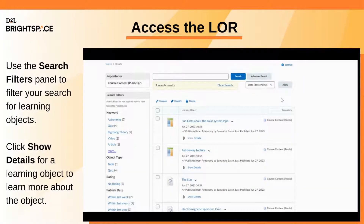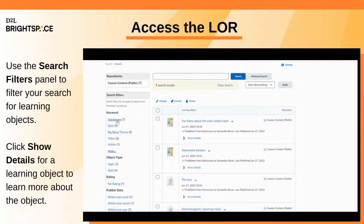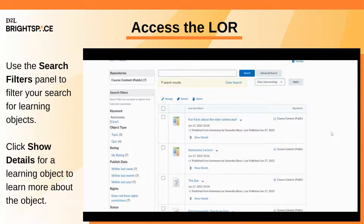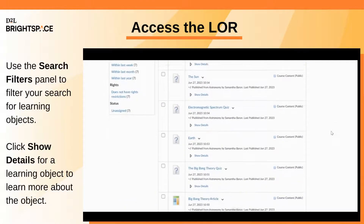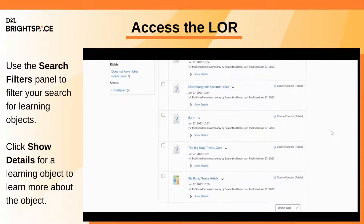Once you have entered the selected repository, the Search Filters panel can be found on the left hand side. Choose any of the filters to customize your search. For example, by selecting a keyword from the Search Filters panel, objects are filtered and displayed on the right hand side. Select Show Details to learn more about a specific learning object.